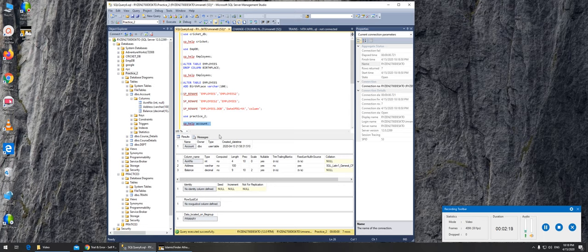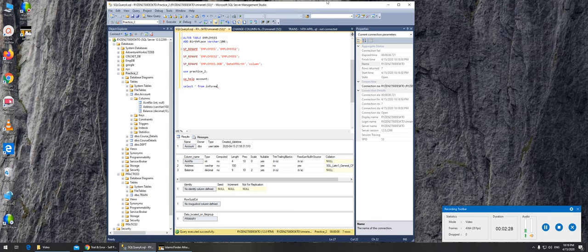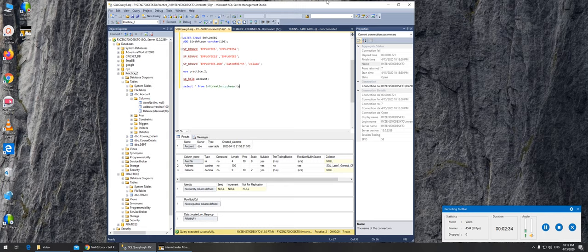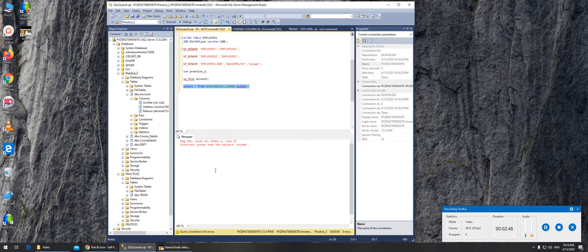There was another one that I could do: select star from information_schema.columns, and this should give me the exact same thing again. Okay, column. That's a bummer.